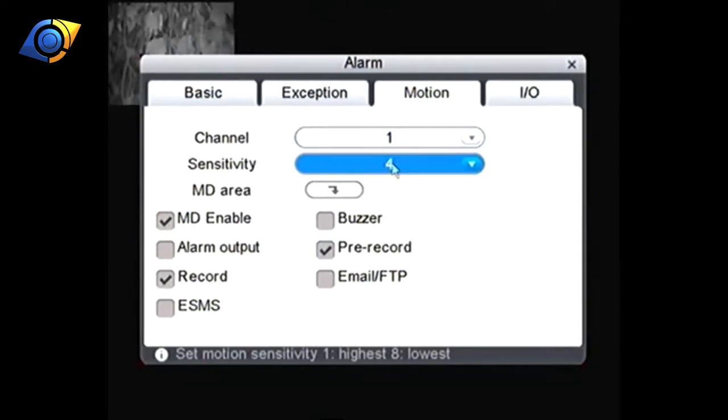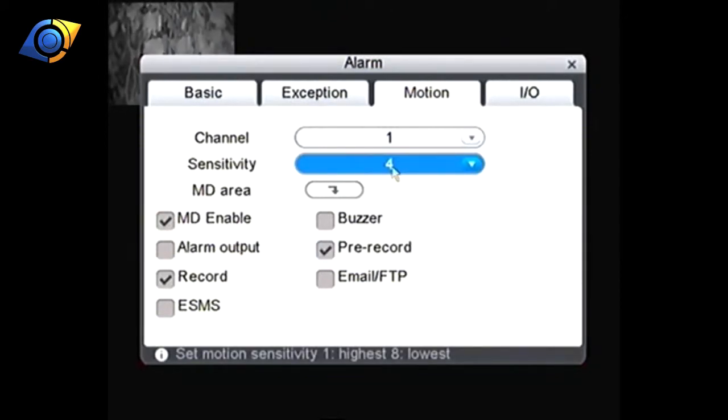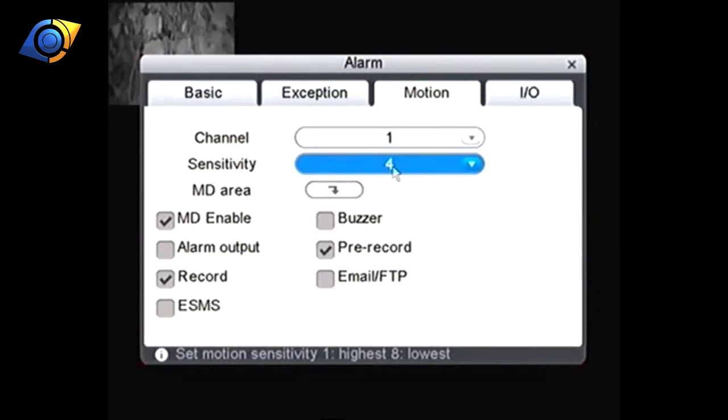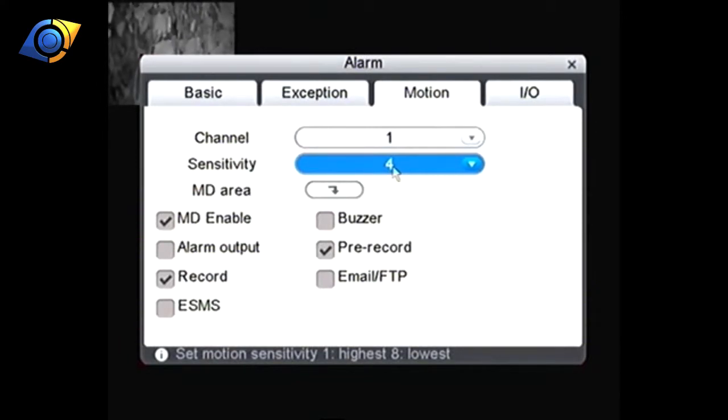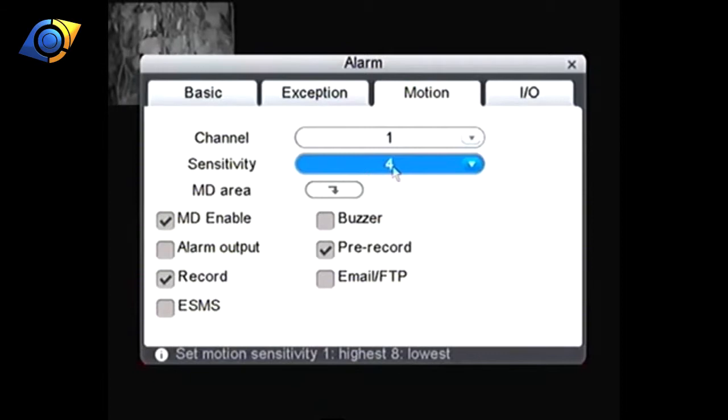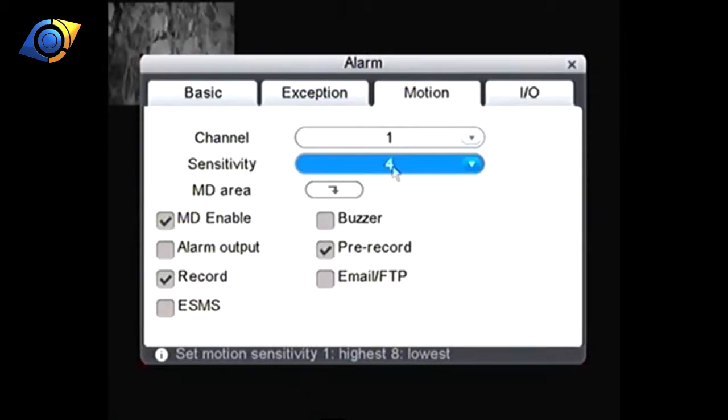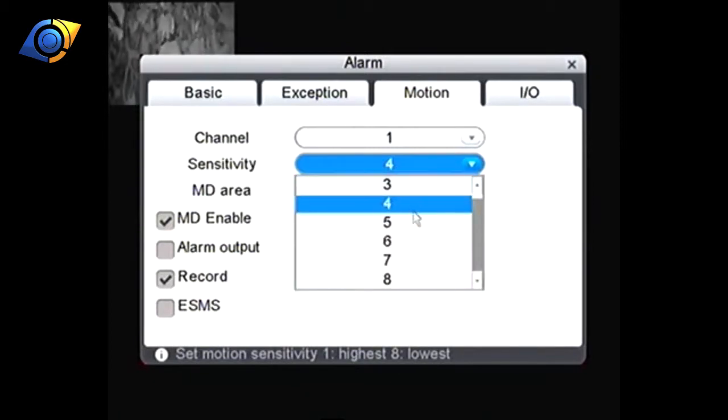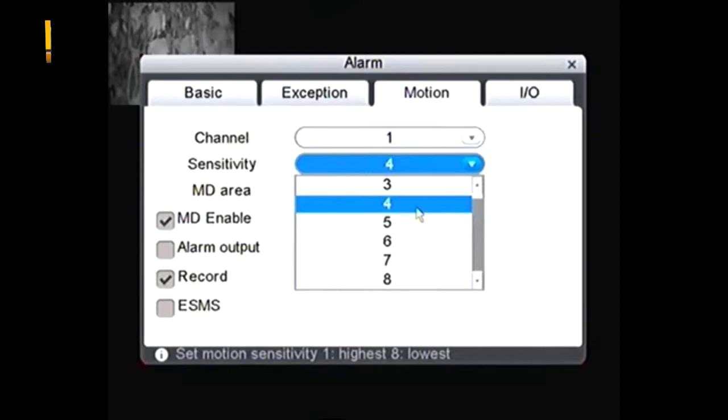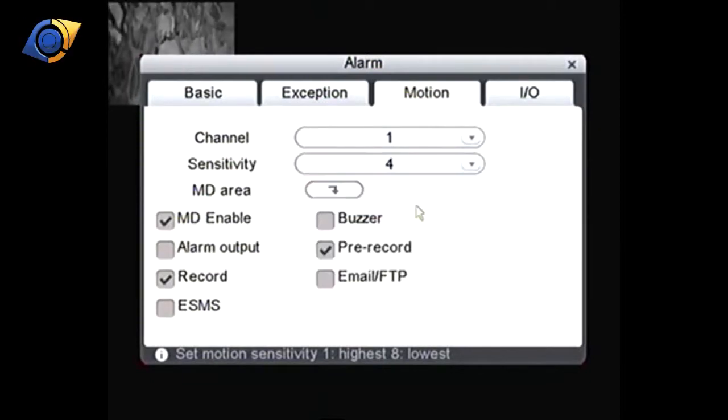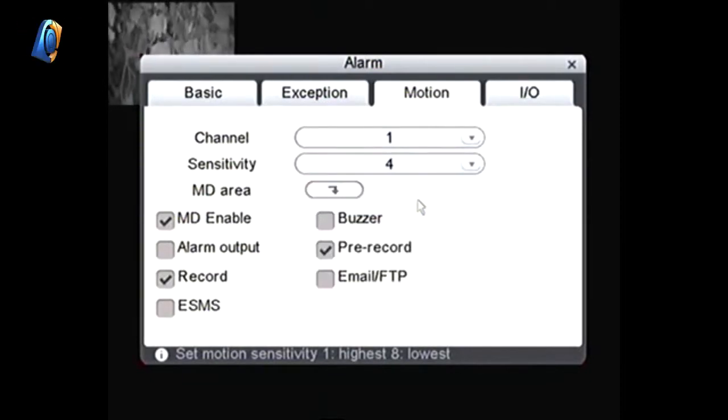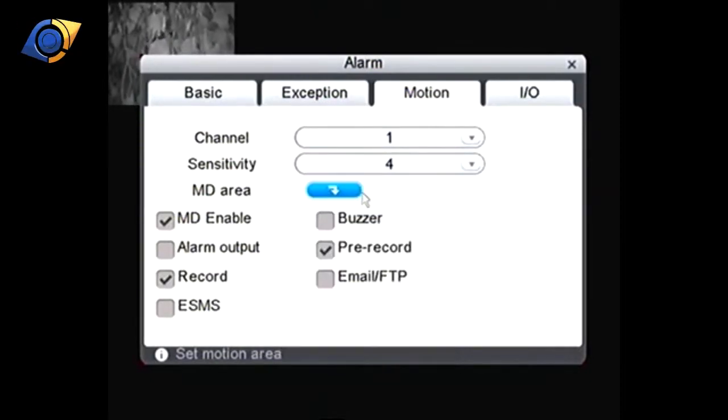If we go back to the top here we've got sensitivity. You can see when you mouse over it it says at the bottom there set motion sensitivity. One is the highest and eight is the lowest. It's probably going to be a case of coming back to this setting and playing with it. We'll leave it in the middle for now.